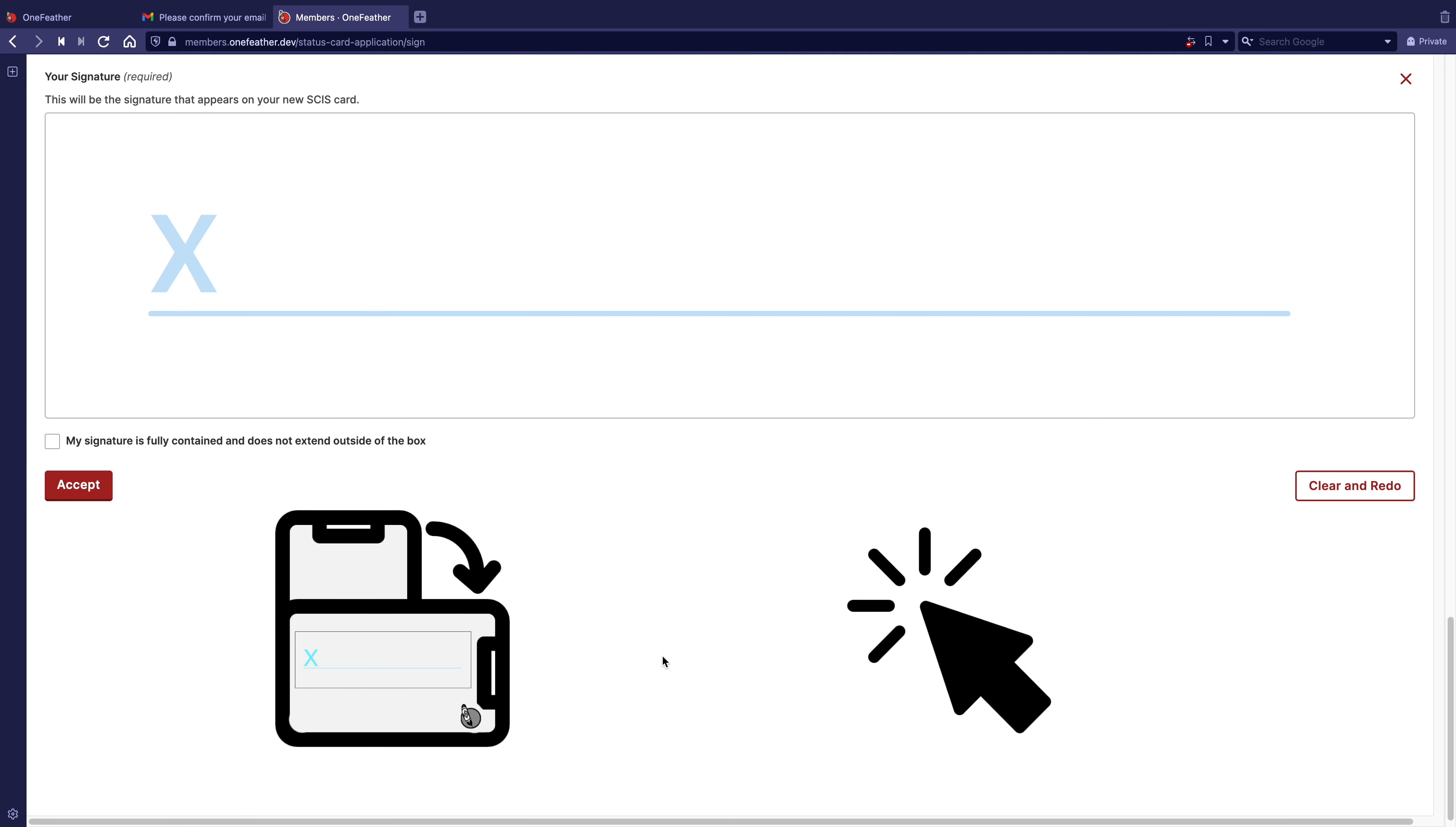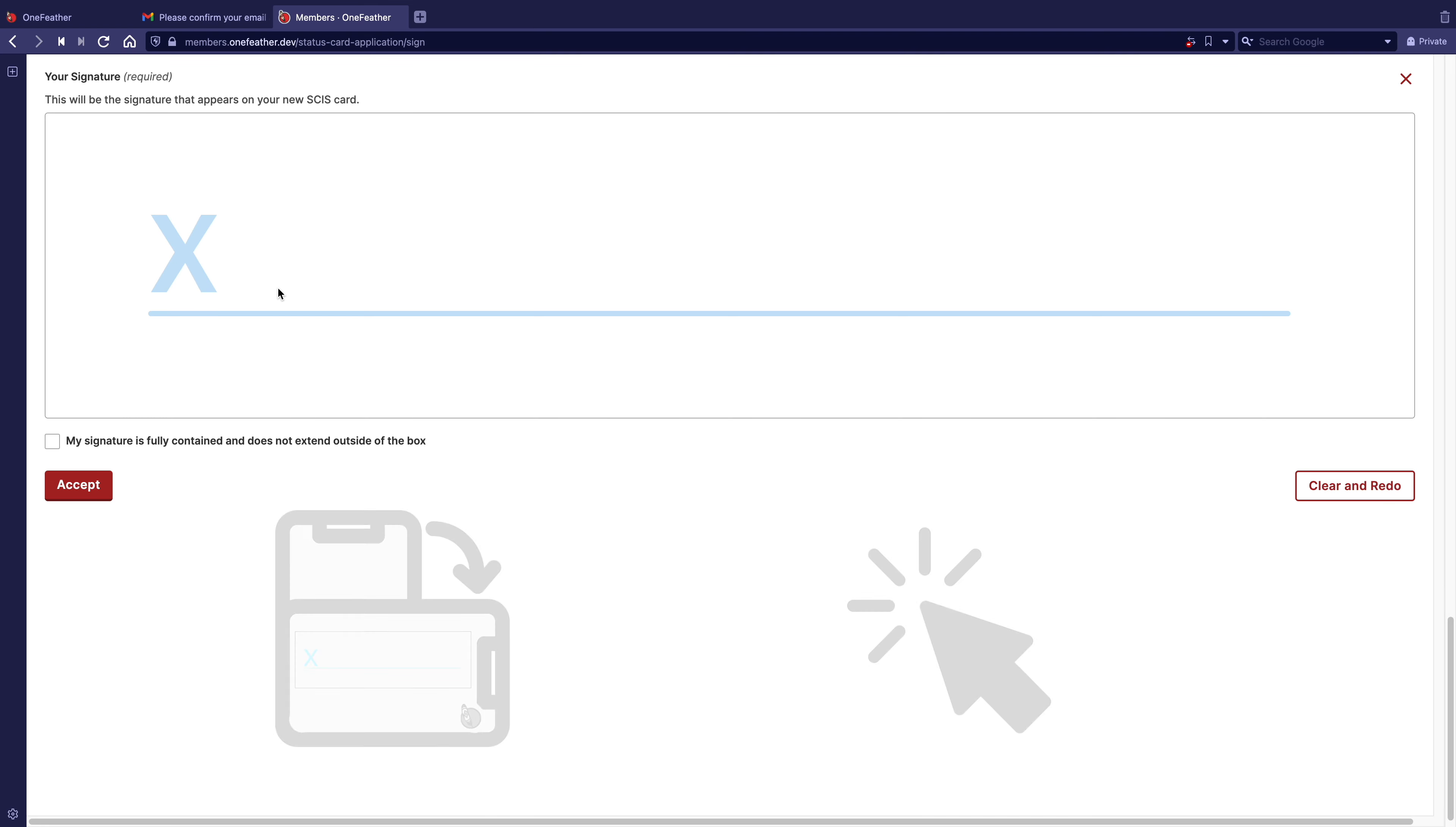Use your mouse on desktop or your finger on a mobile device to sign. Make sure your signature stays in the box. If it goes over, it may not be accepted.